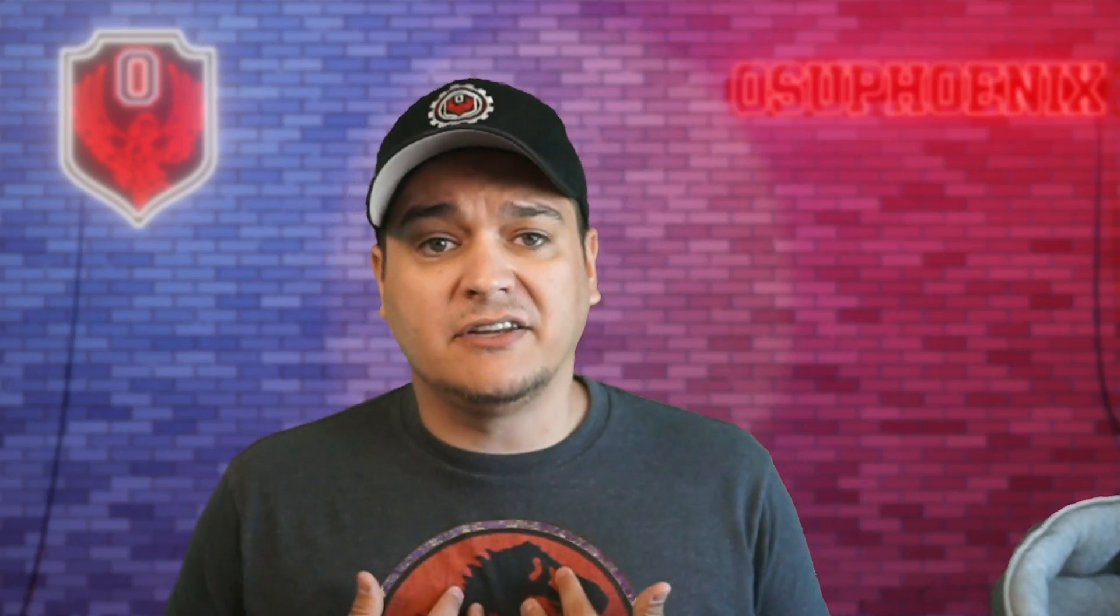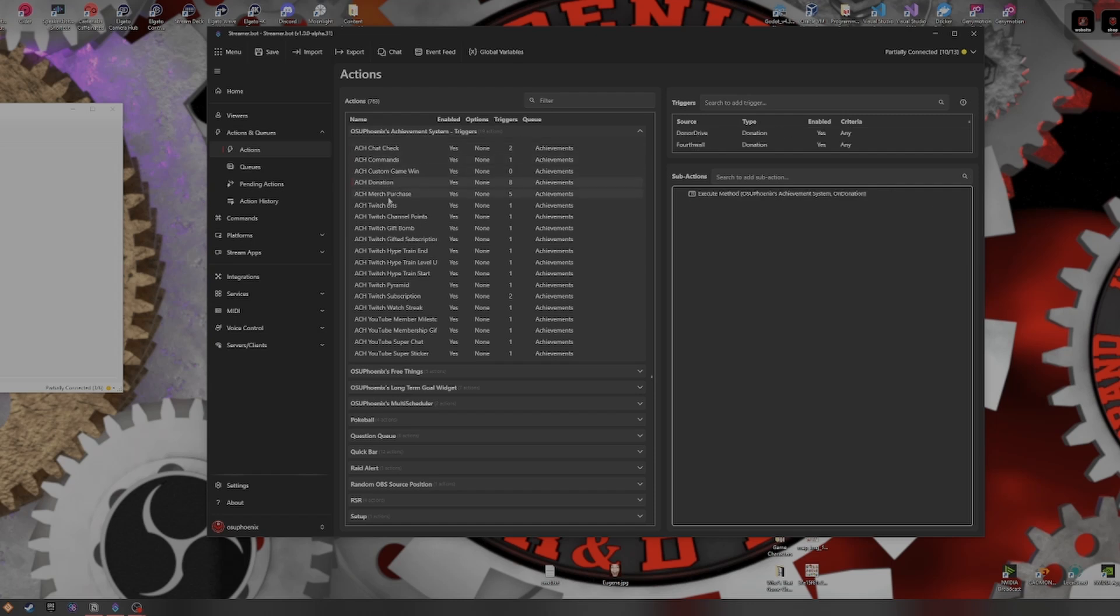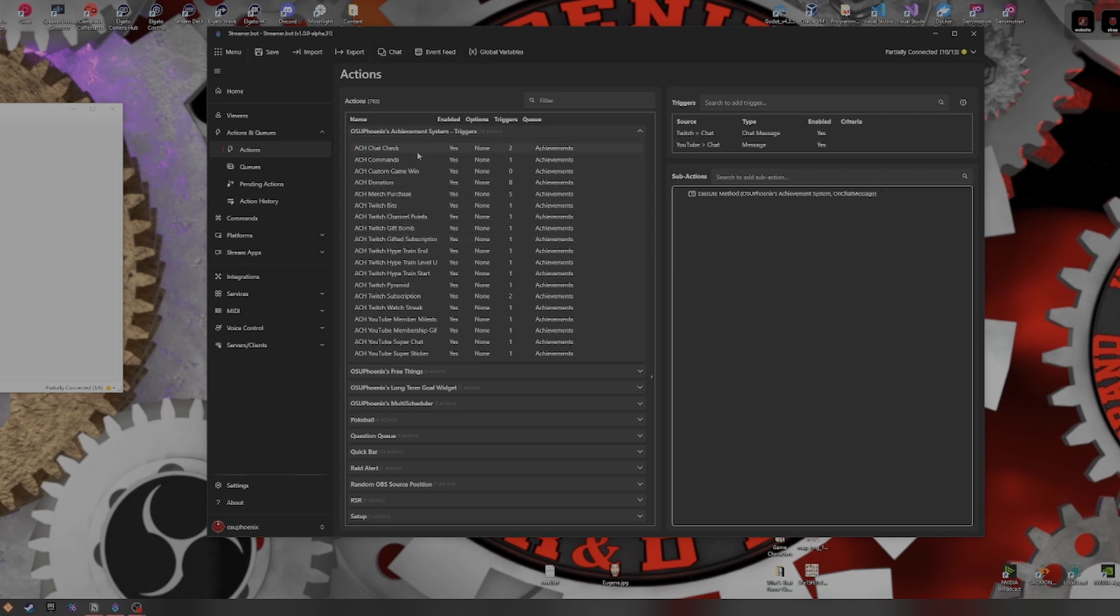But for me, one of my big things is, I really appreciate the fact that people enjoy what I do and that they're there to view and engage and have fun. So, any way I can reward my community, I absolutely go for. In here on the Achievement System triggers, this is going to already set up all the different triggers that you would ever need for the Achievement System.